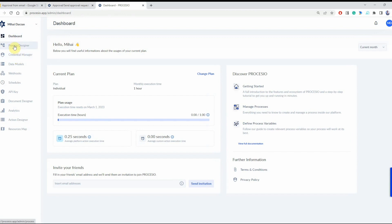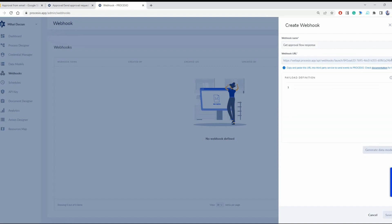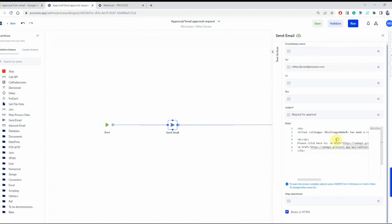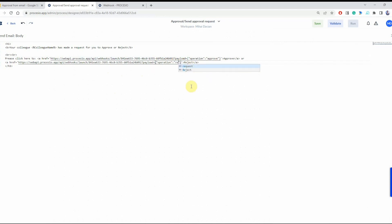Now let's go to creating the webhook. We're going to give it a name and then define the payload that we're going to send to this webhook. The payload is quite simple: it's an attribute 'operation' which receives a string value. Now we're going to copy the URL path of the webhook and paste it into the process, replacing the webhook unique identifier with it. It's the same path for both the approve and reject URLs. The only thing remaining is to replace the JSON path, which is basically the same payload defined in the webhook — the only thing we're going to change is the value of the operation.